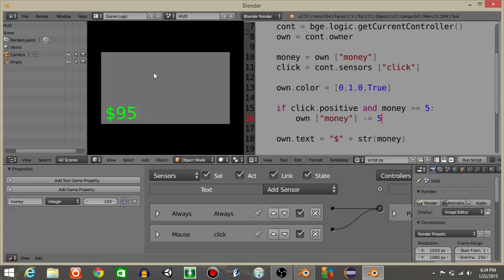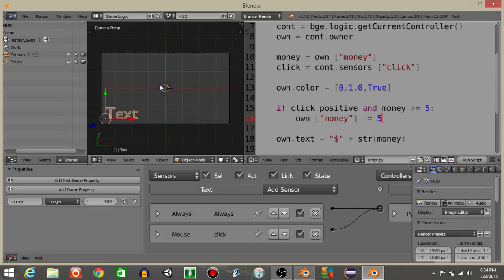So we should see now that every time I click, it's gonna go 85 all the way down until it reaches 5. And that's the last time it can click and anytime under that, it won't work. Make sure it's greater than or equal to 5. Otherwise, your amounts might be messed up.